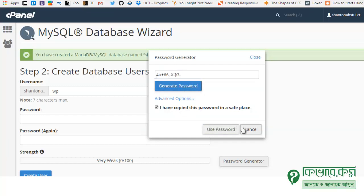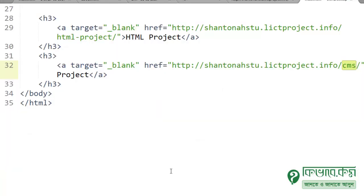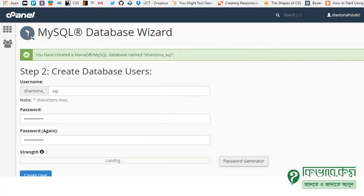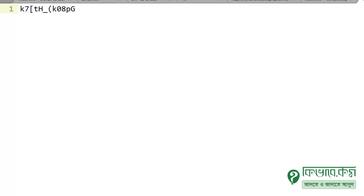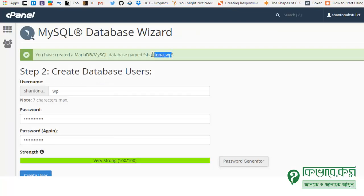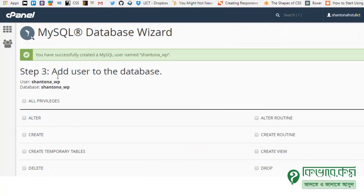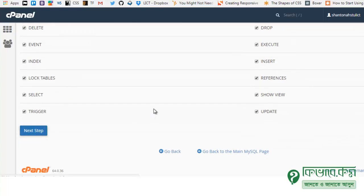Copy the generated password — make sure to save it. The database is called something like shantona_WP. Use this username and password. Step 3: Add user to database — connect the user to the database. The database setup is now done.